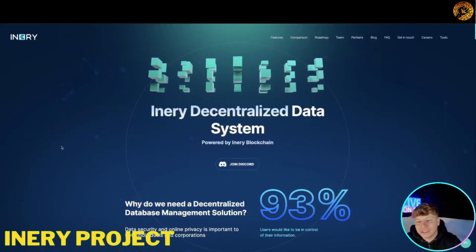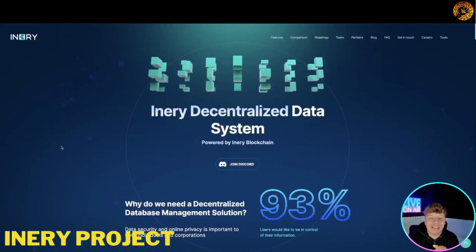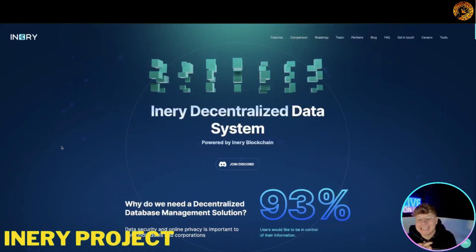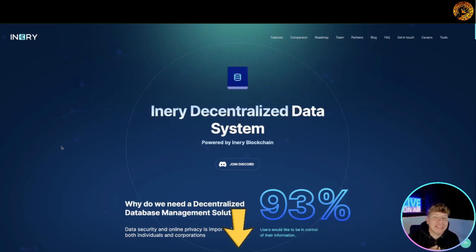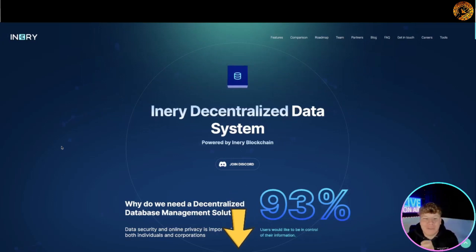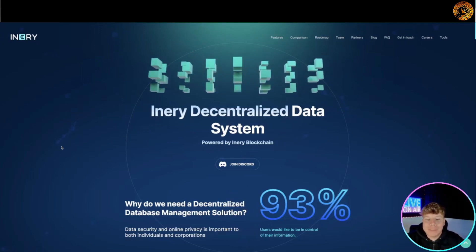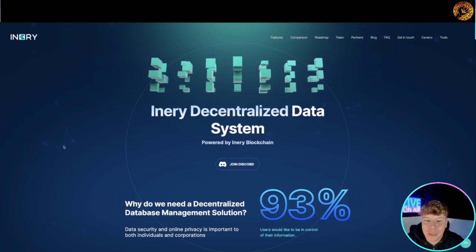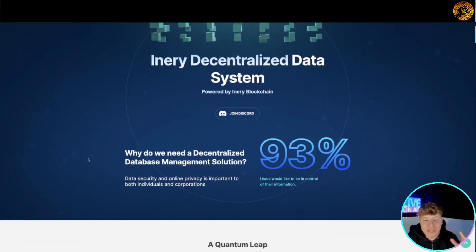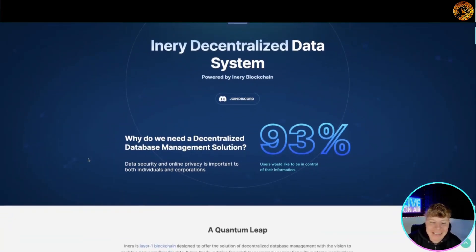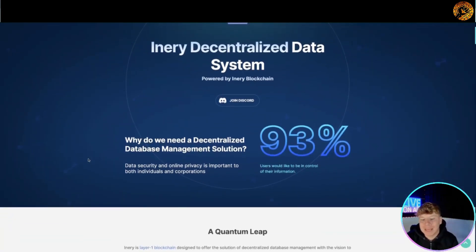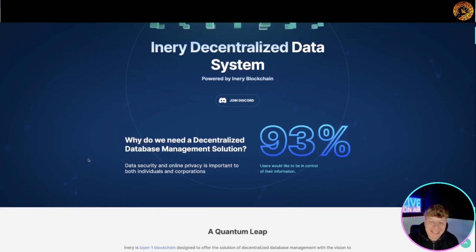It is Inery.io, a decentralized data system. All the links are going to be down below. I'm going to give you an overview of the website and then we're going to jump into their socials. So what do we need? A decentralized database management solution.